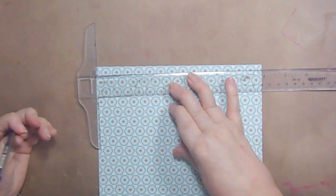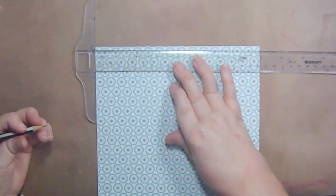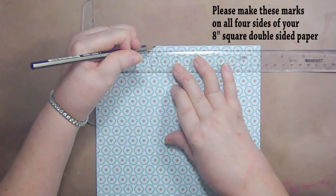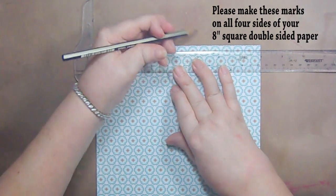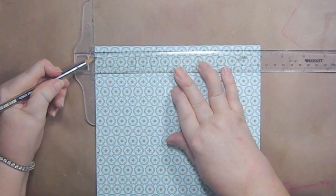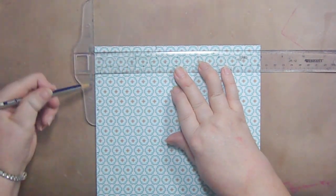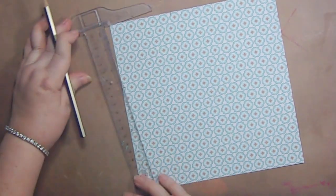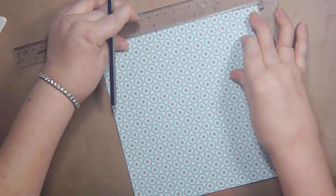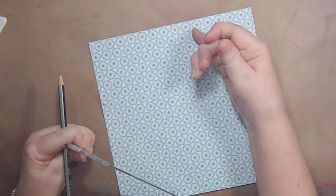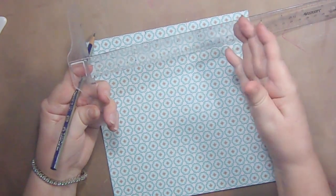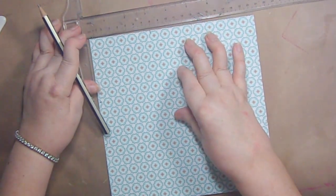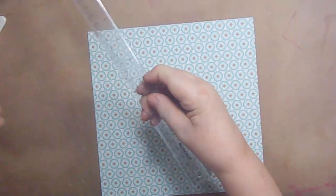You're going to want a mark at the three inch mark right there. And then three inches from this side, which is five inches on your ruler. So it's just easier to say three inches from this side on the ruler is five inches. So I hope that makes sense to you. You're going to make a little mark at three inches and five inches.